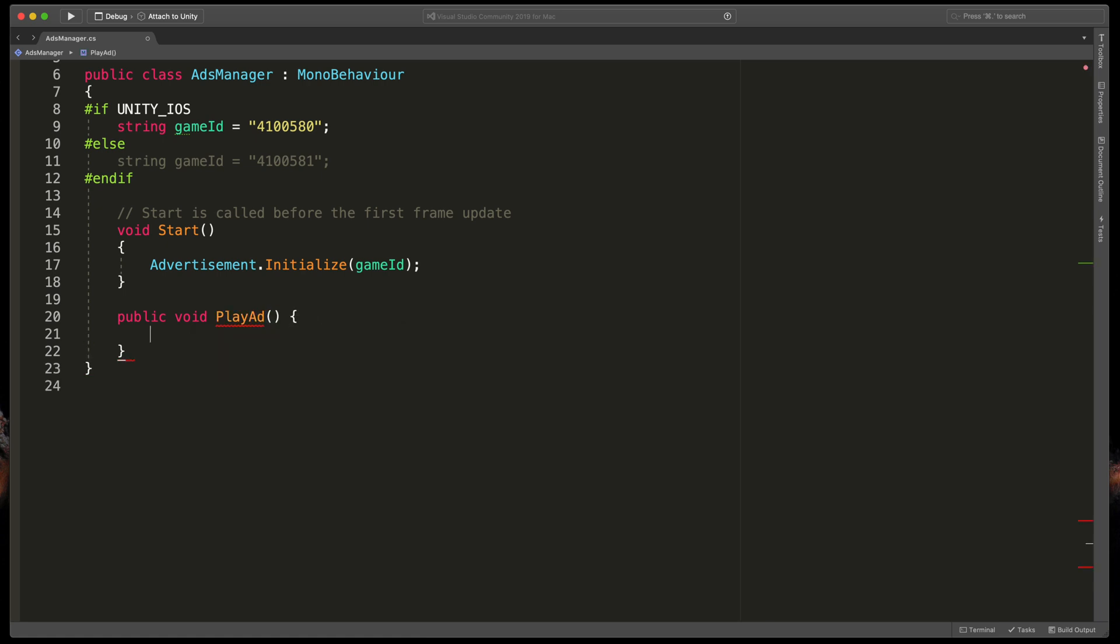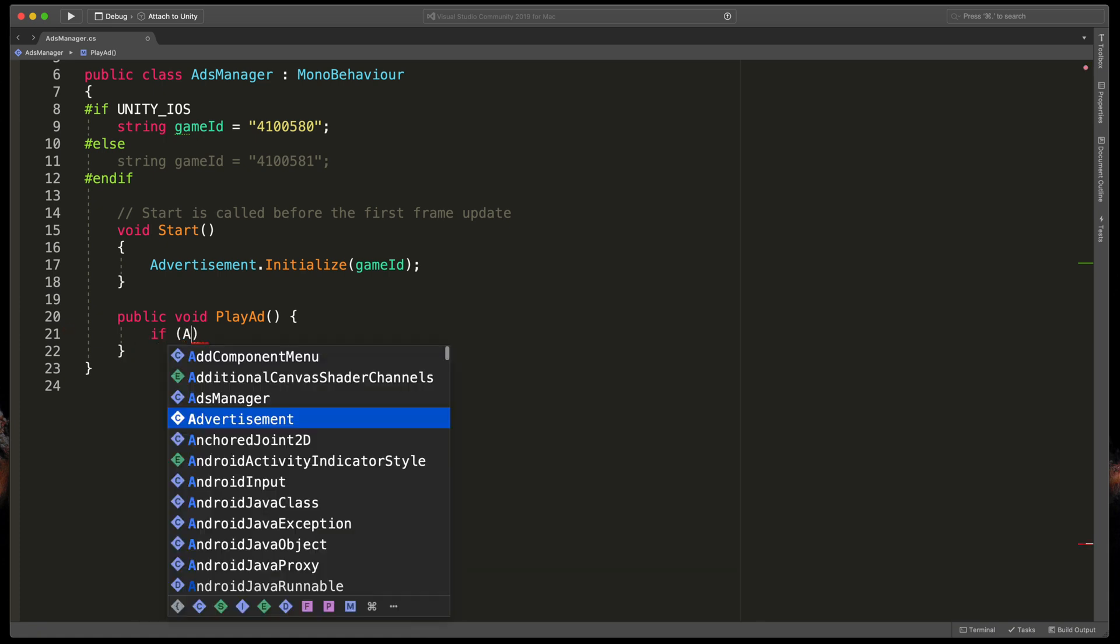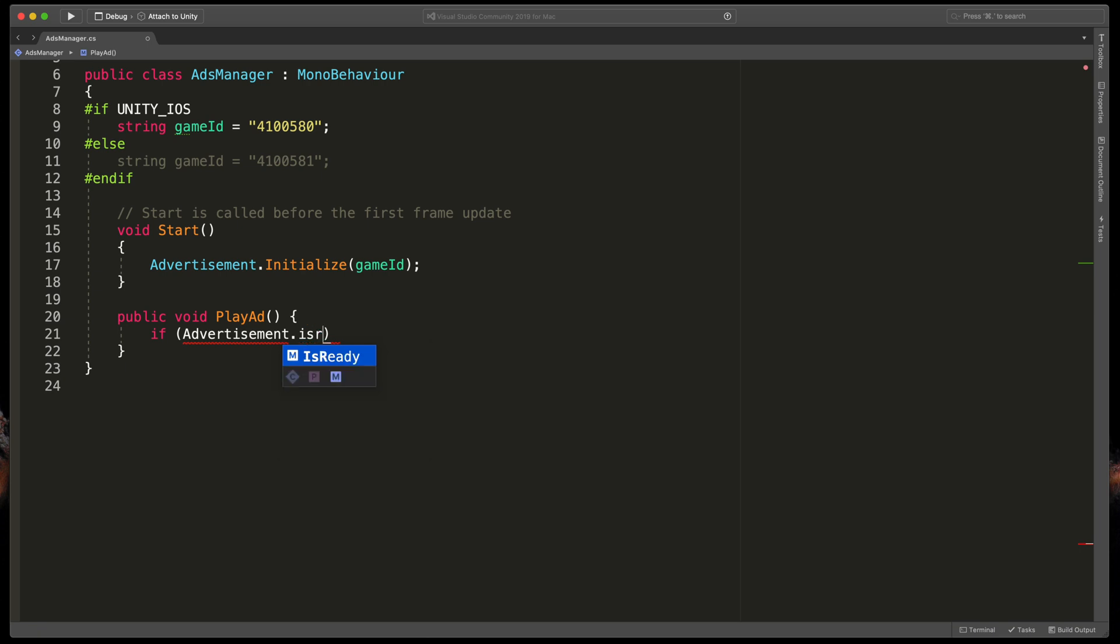Just before showing the ad, we need to check if the video is ready. To do so, type if Advertisement.IsReady and pass in the name of the ad.